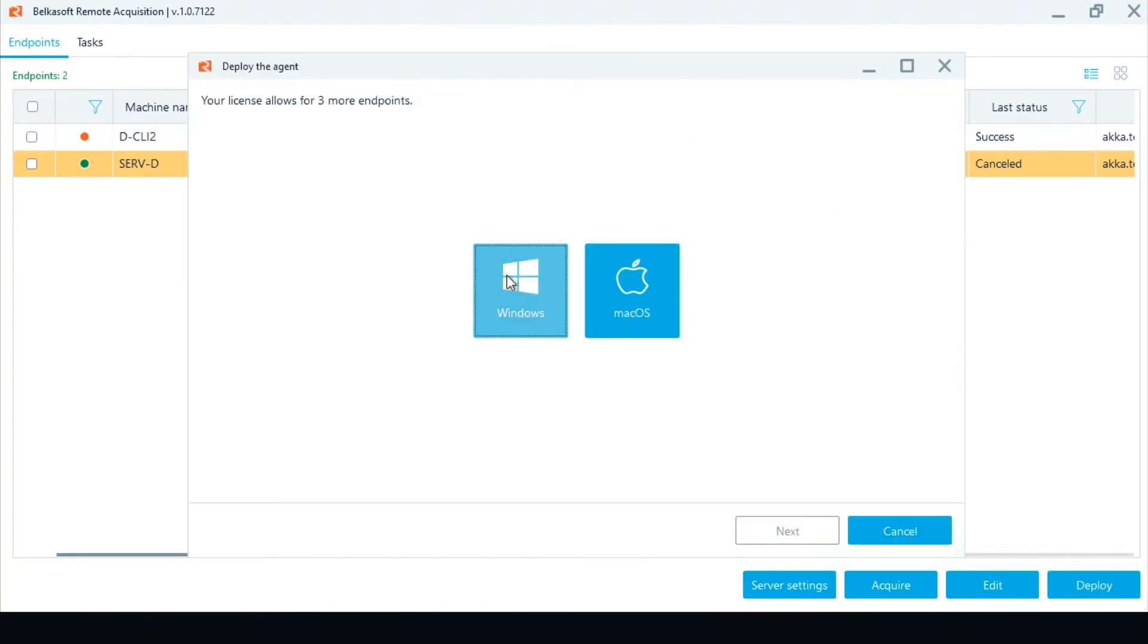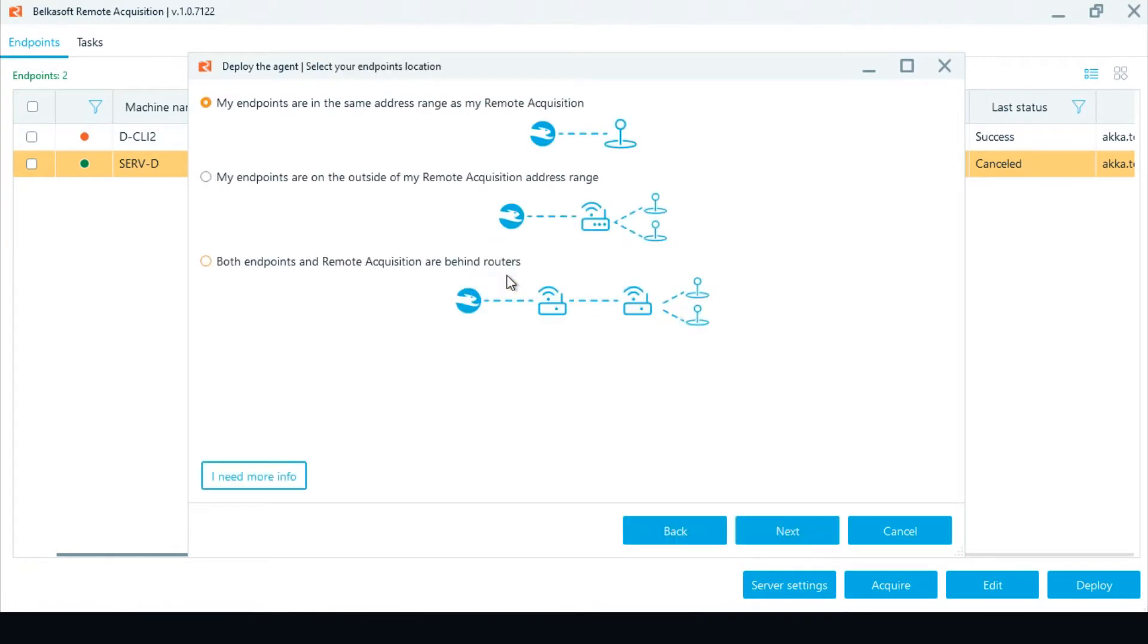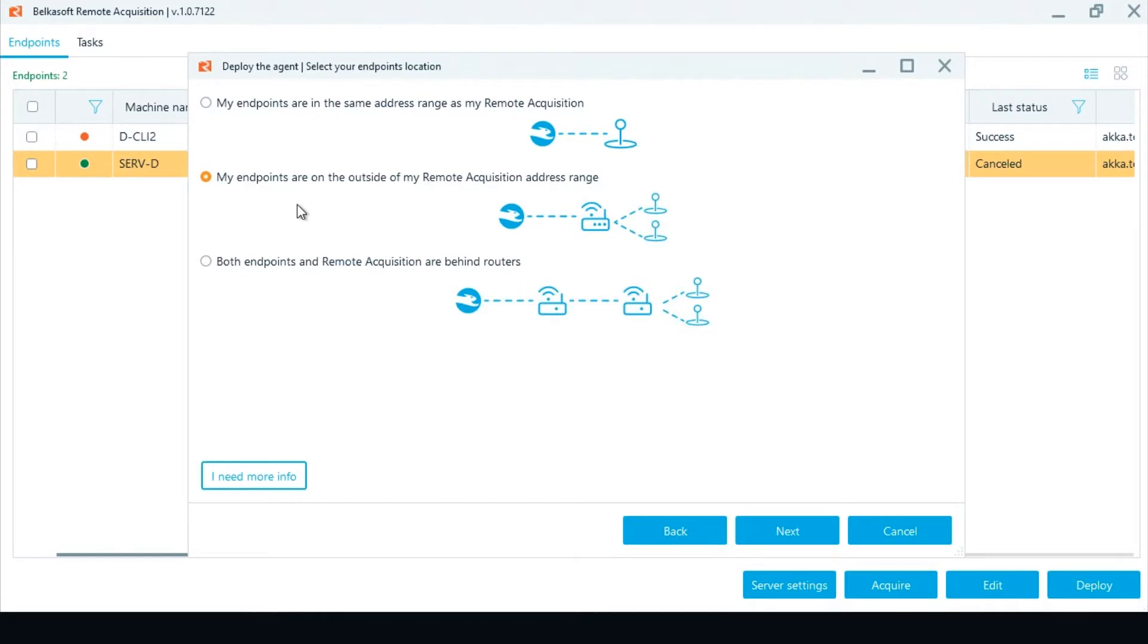There are several possible deployment options. Server and endpoints are in the same address range. Endpoints are on the outside of the server address range, meaning an endpoint is behind a router. Both the server and endpoints are behind different routers.